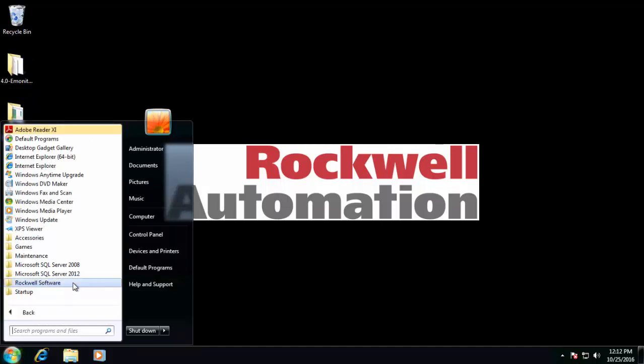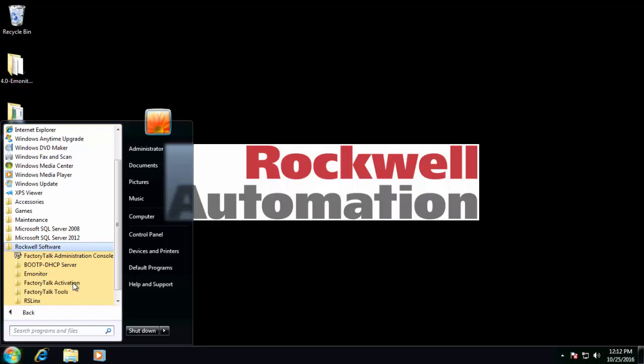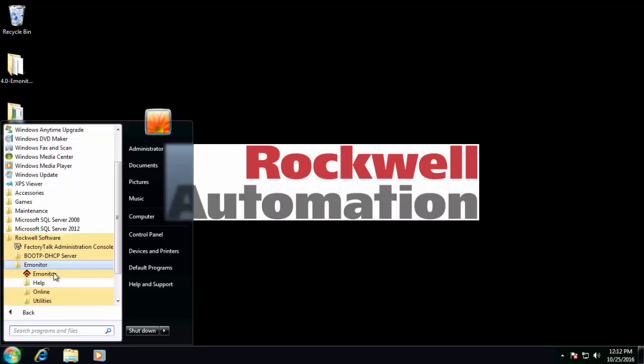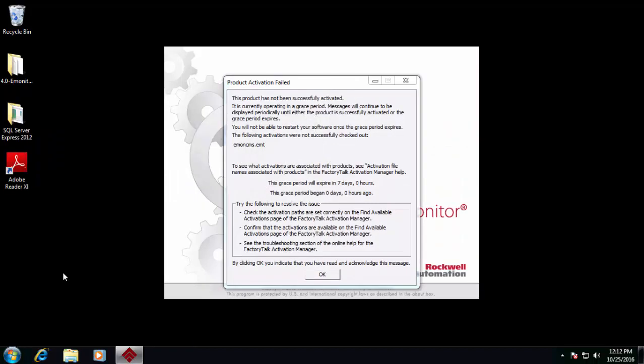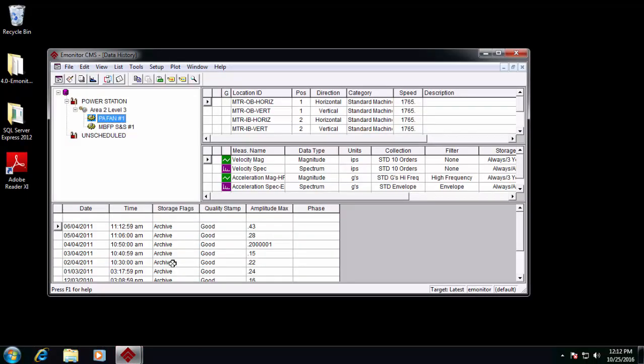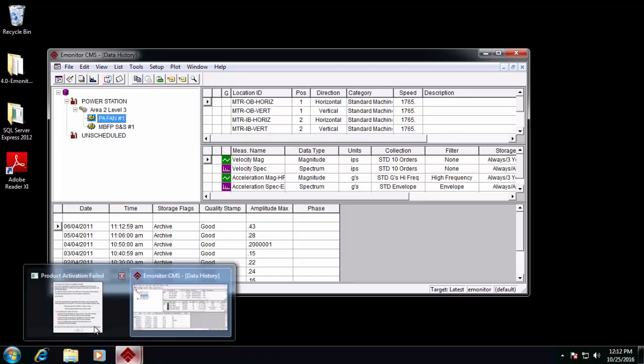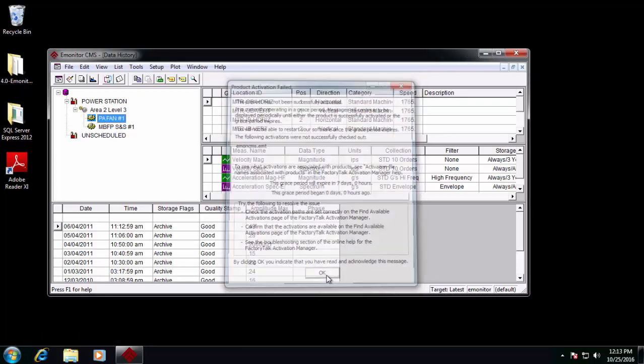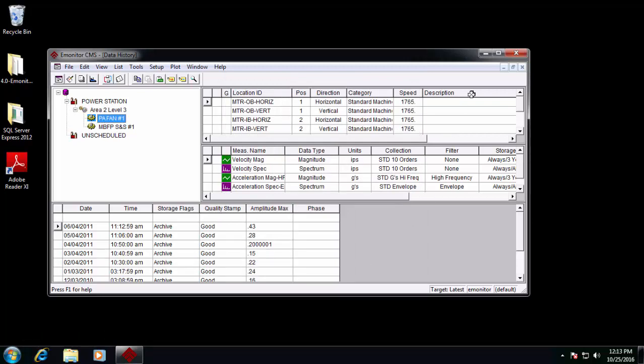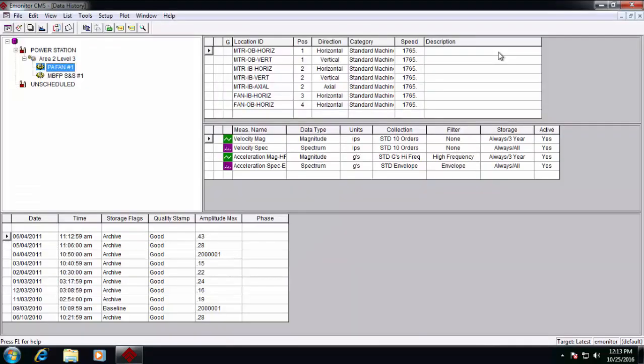Under All Programs, Rockwell Software, eMonitor, we'll find the eMonitor executable with the little red diamond. So we'll select eMonitor. We'll get the product activation failed screen because we have not keyed in our serial number and product code on the factory talk activation. But that's fine. We'll operate in demo mode for the time being. And you can see eMonitor starts up and we can see our data history view. Join us in the next video for a brief walkthrough of eMonitor's basic feature set.